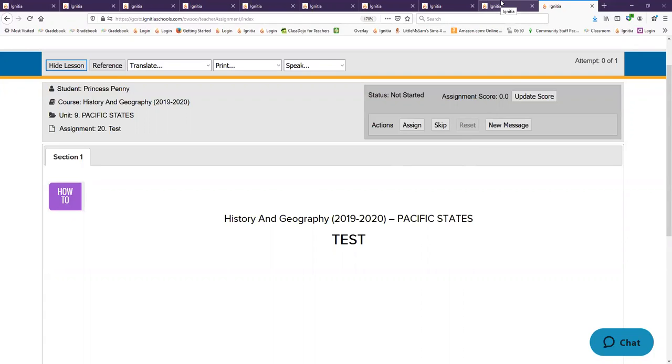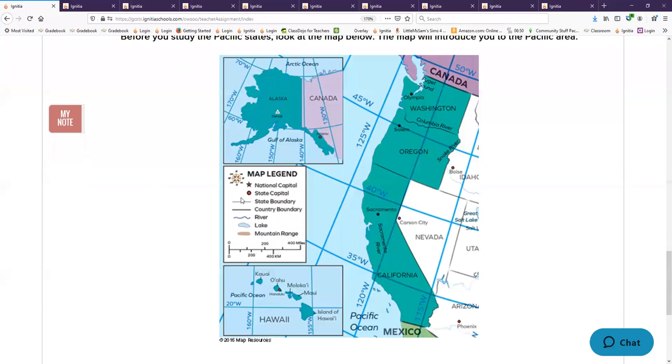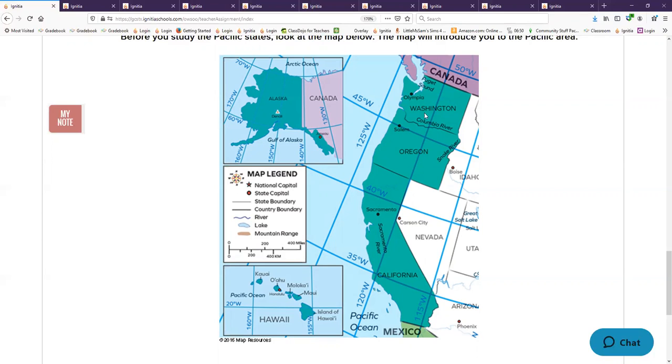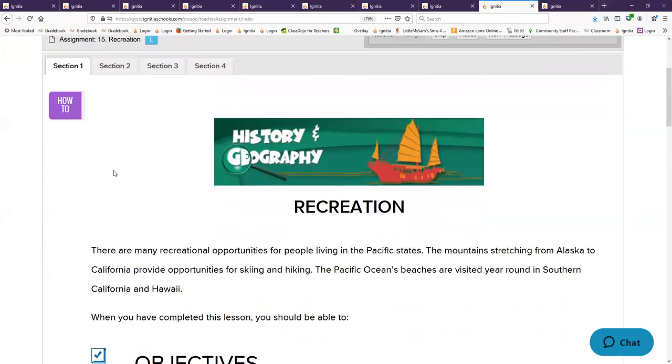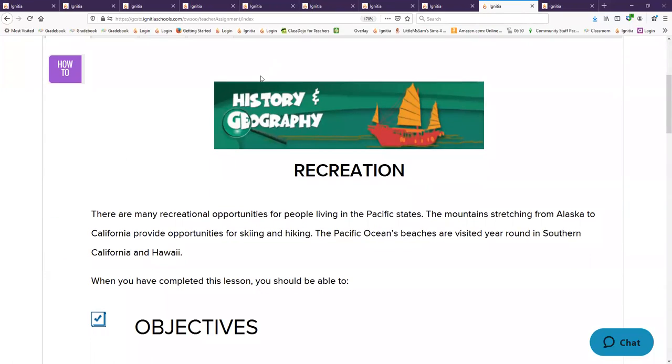The Columbia is the river that is located between what two states. Do you remember? Washington and Oregon, Columbia River.